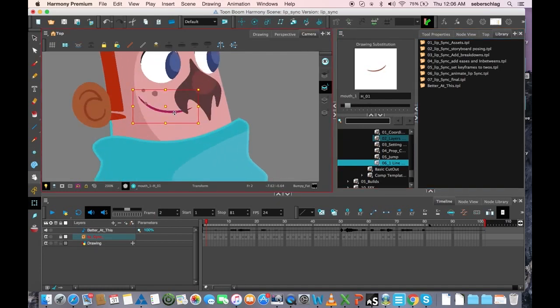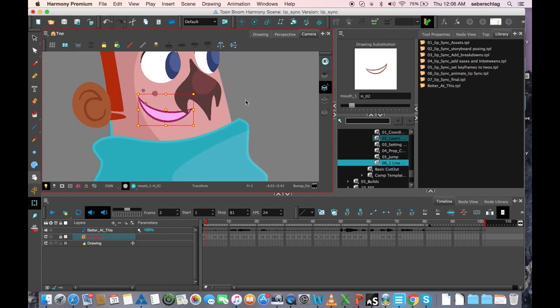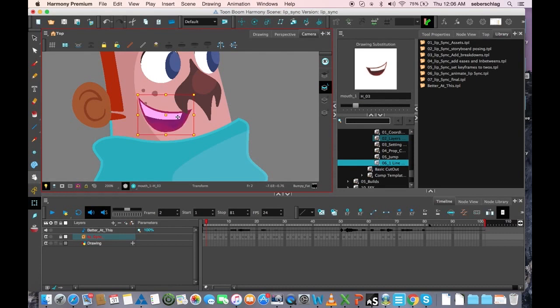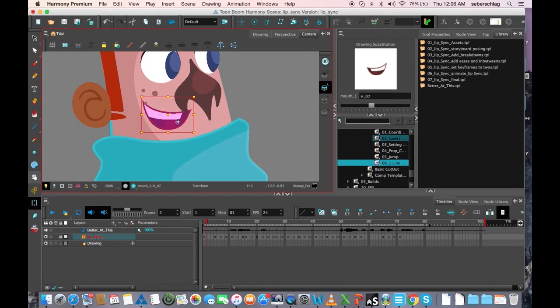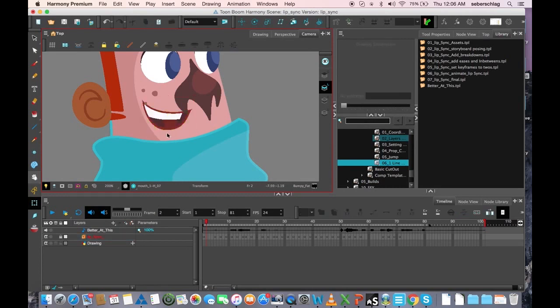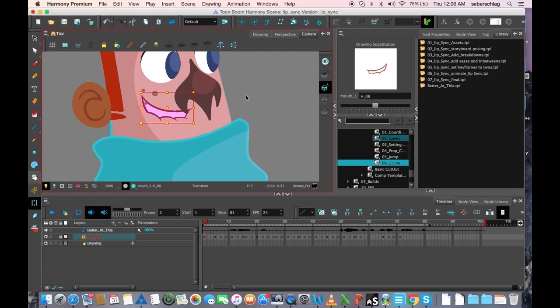We have our A mouth, which is our M, B, P mouth, S, T, K mouth, E, A, R, O, U, with the tongue going up underneath, L, and F, and those are your basic mouth positions.